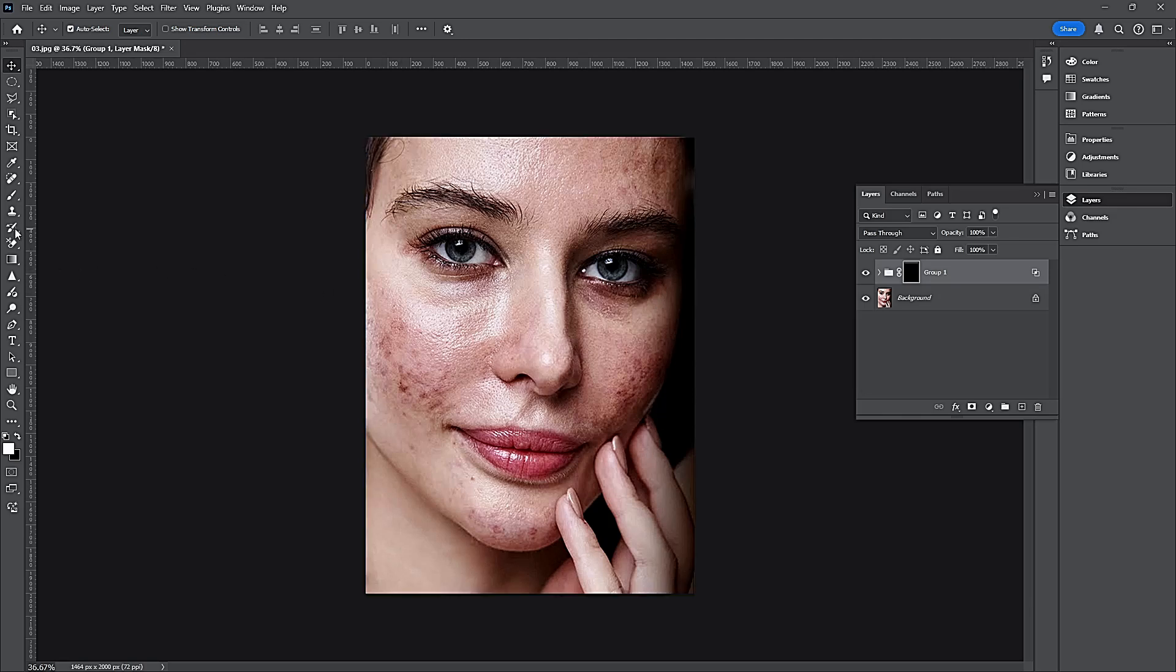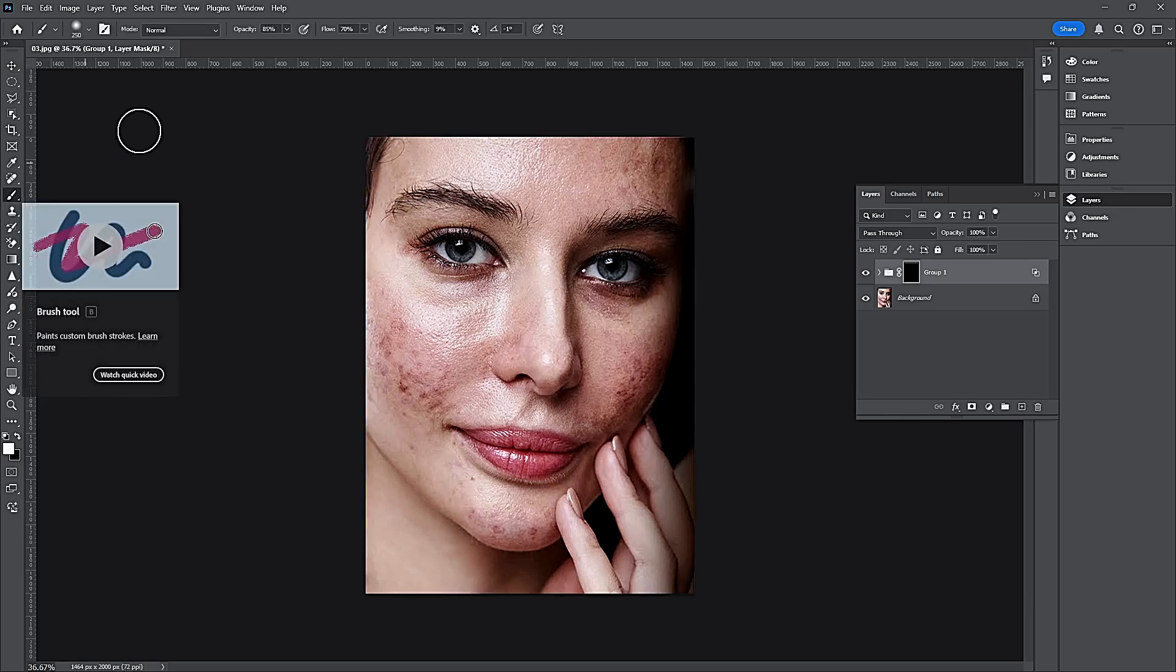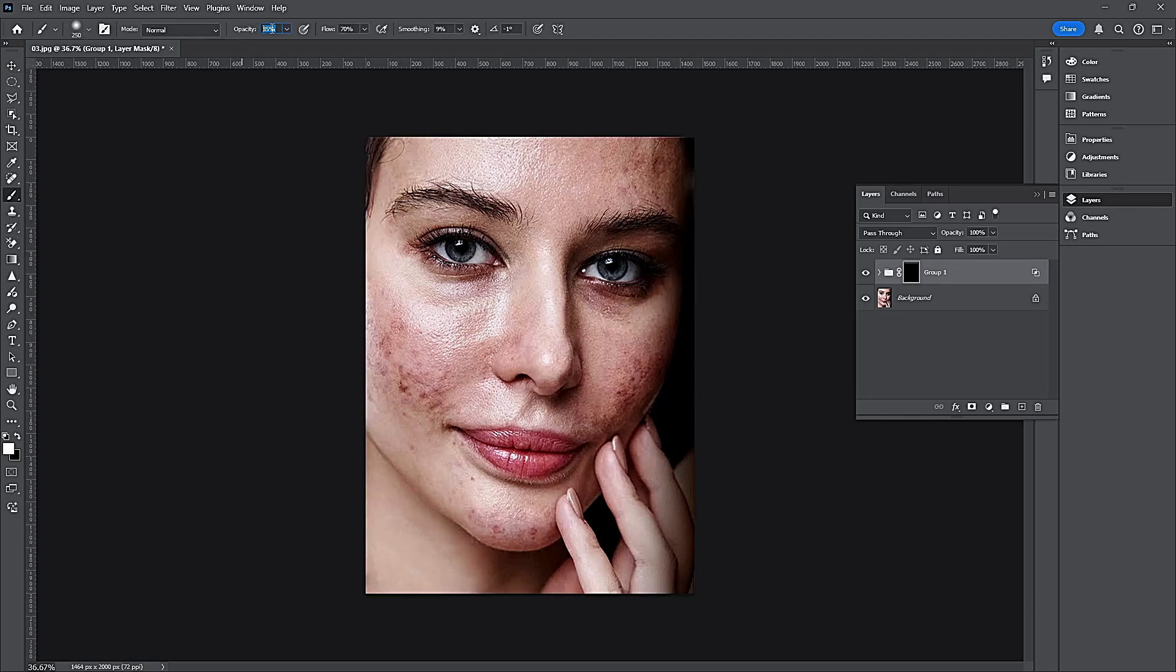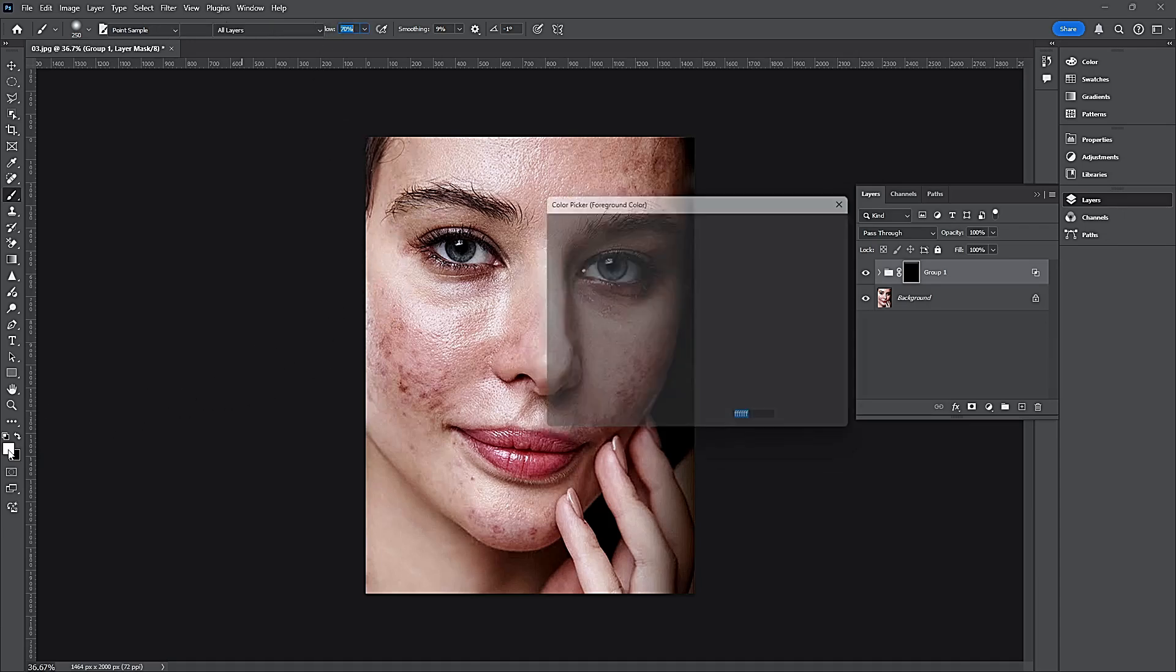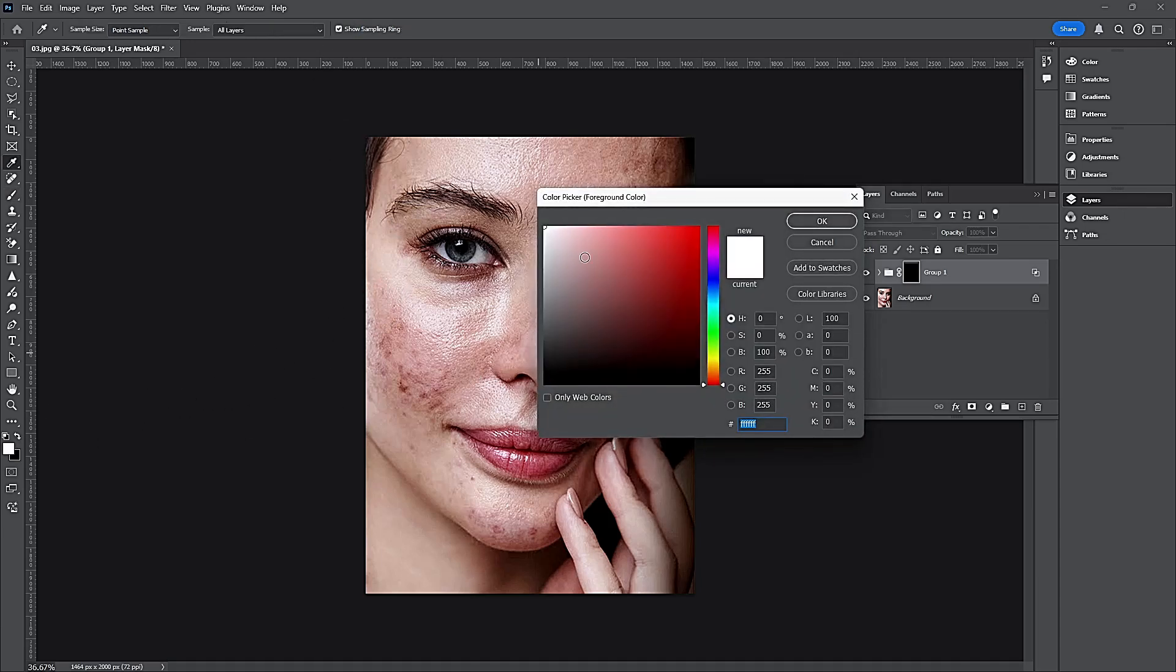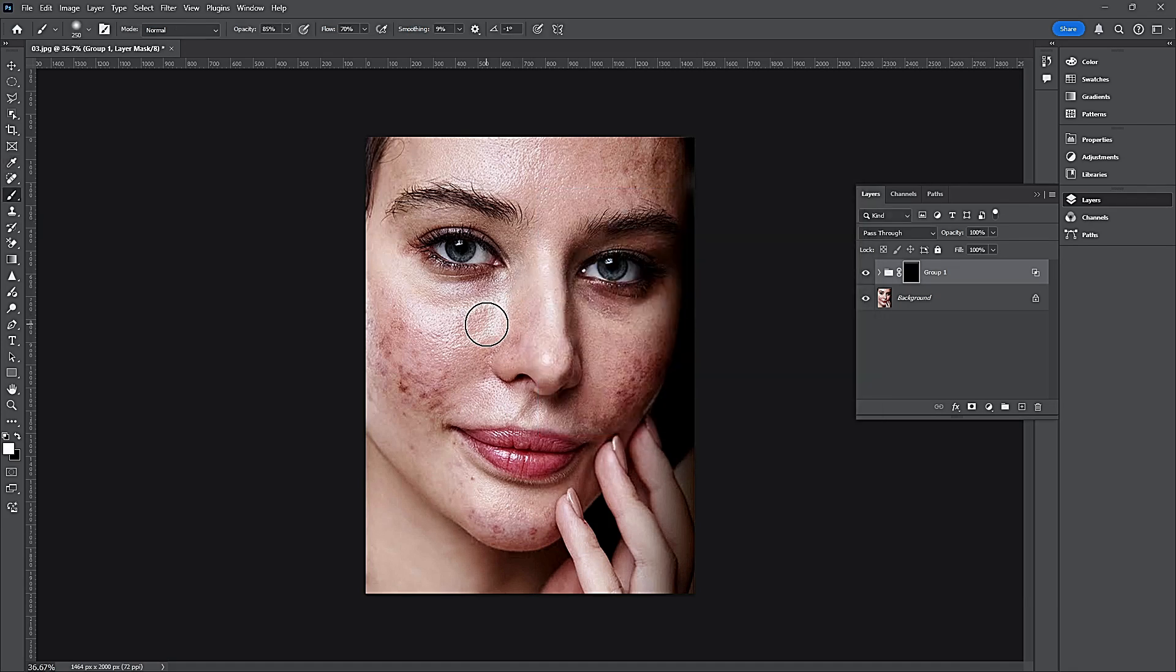Select Brush. Low Opacity, Low Flow. Select the white color. Brush the skin smoothly.